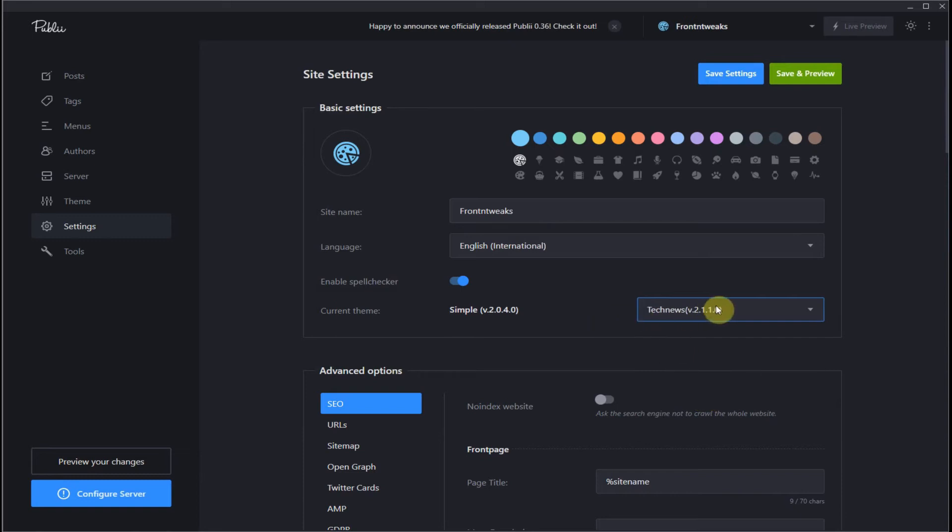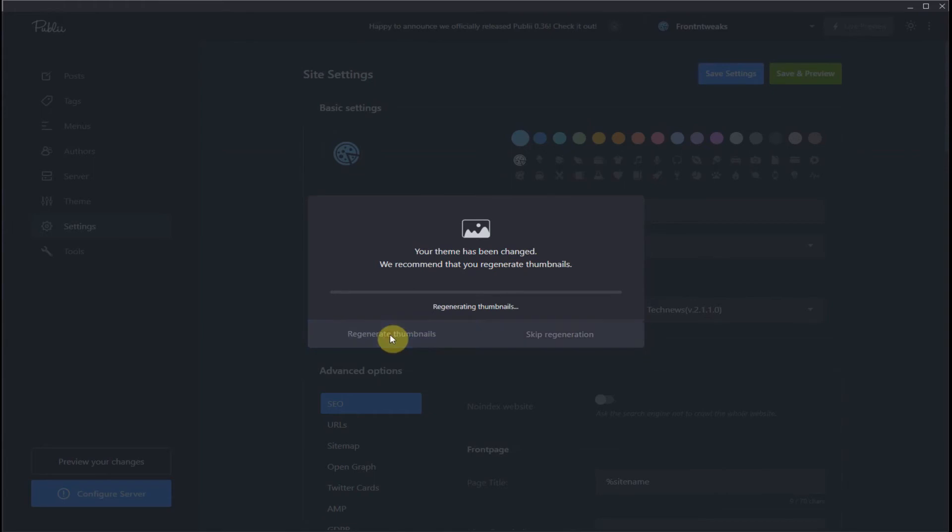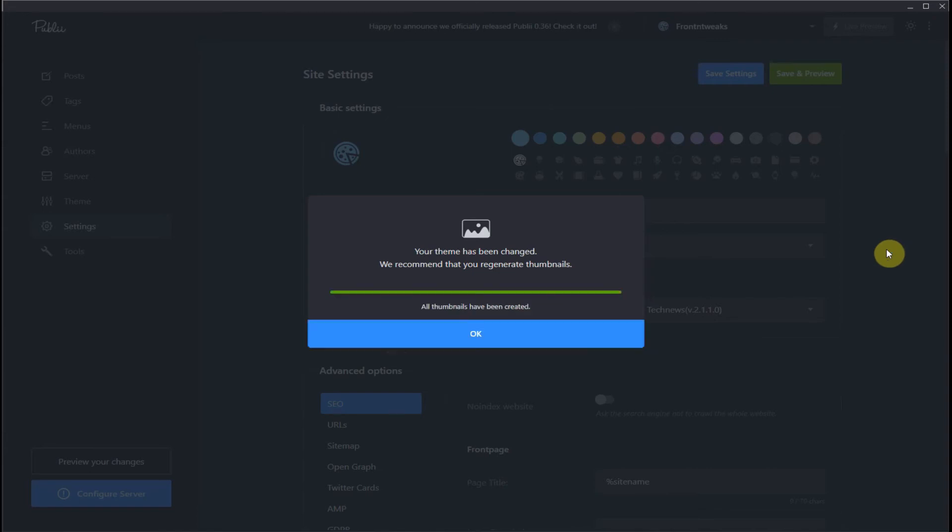Once it is shown as your selected theme, save settings and all your thumbnails will be regenerated for your new theme. Depending on how many images you have will depend on how long this takes. Once everything is completed hit OK.